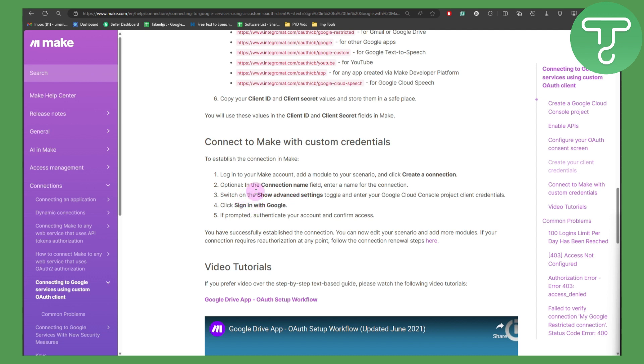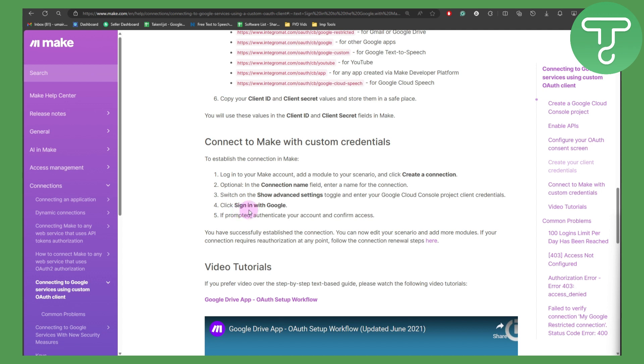This step is optional. In the connection name field, enter the name of connection. Switch on the show advanced settings toggle and enter your Google Cloud Console provided client credentials. Then click sign in with Google. If prompted, authenticate your account and confirm access.